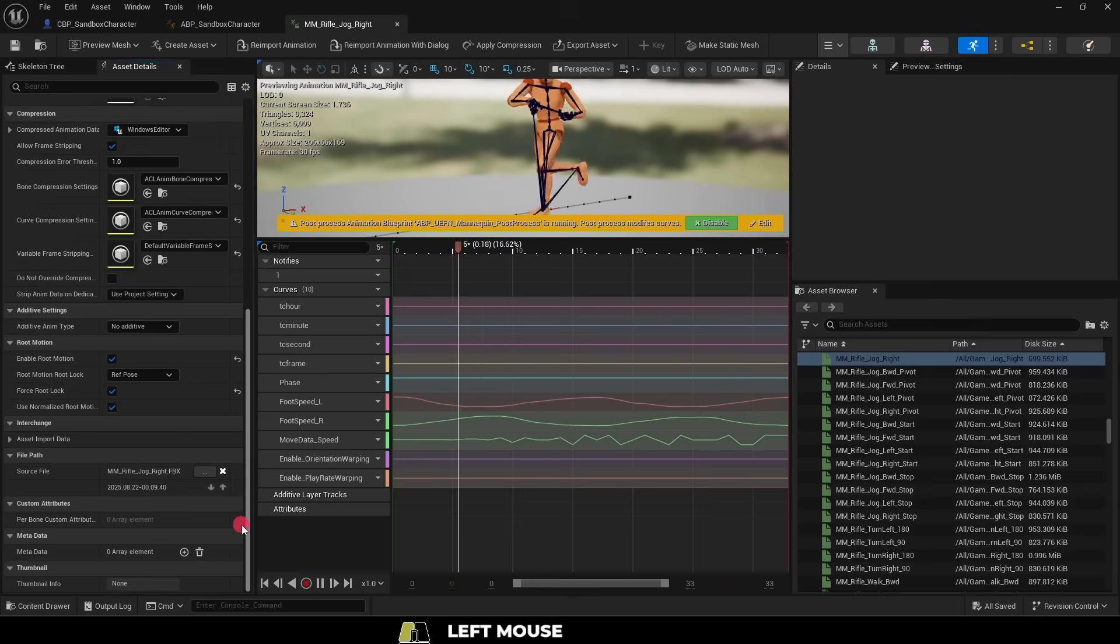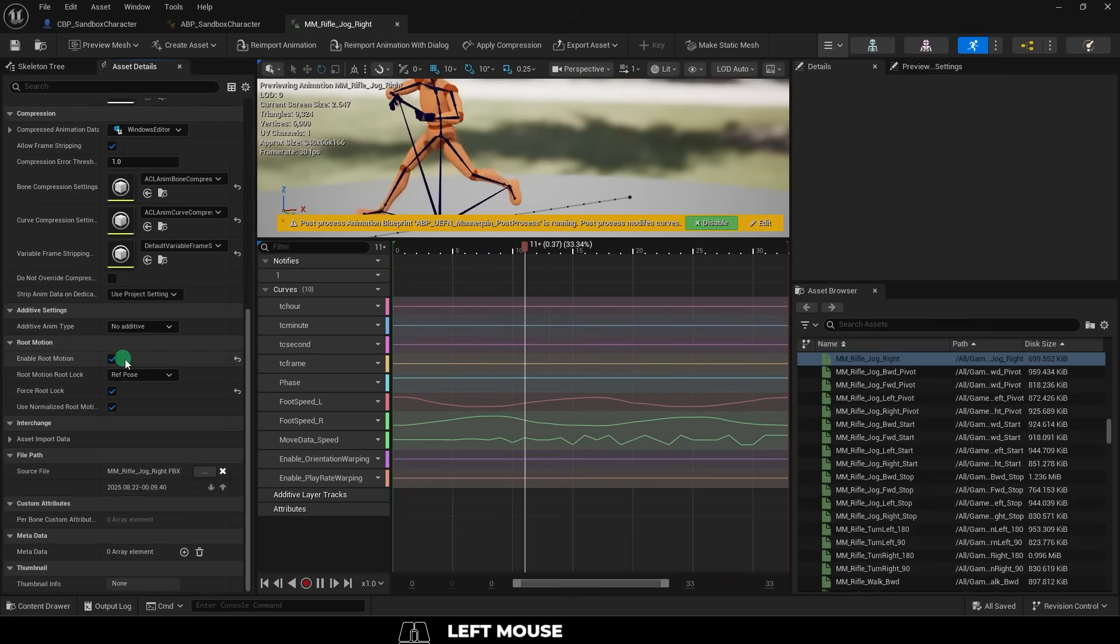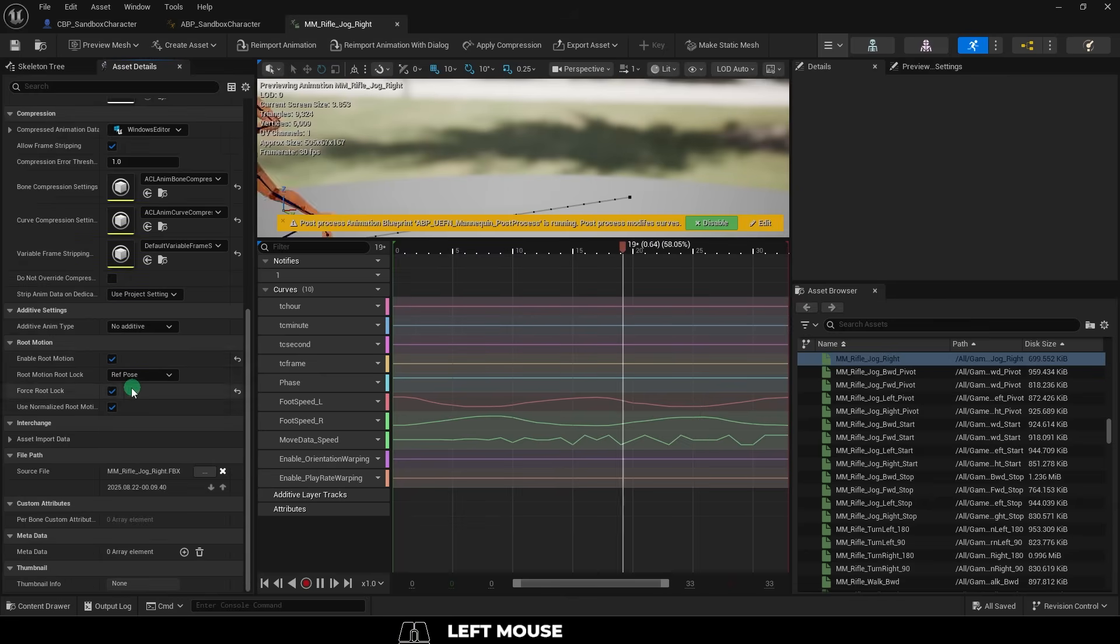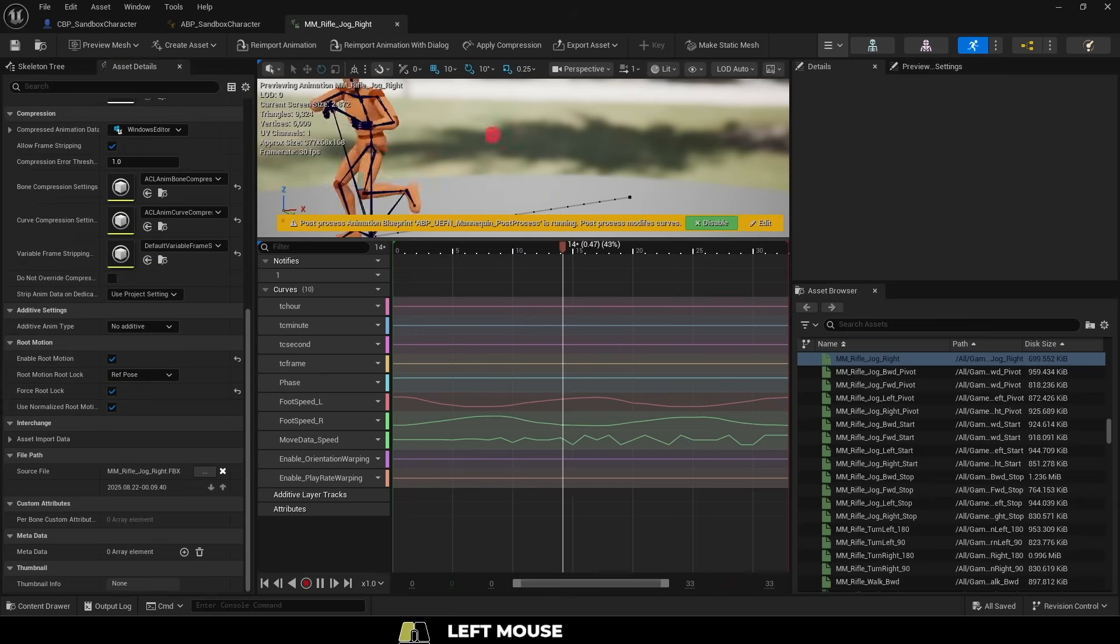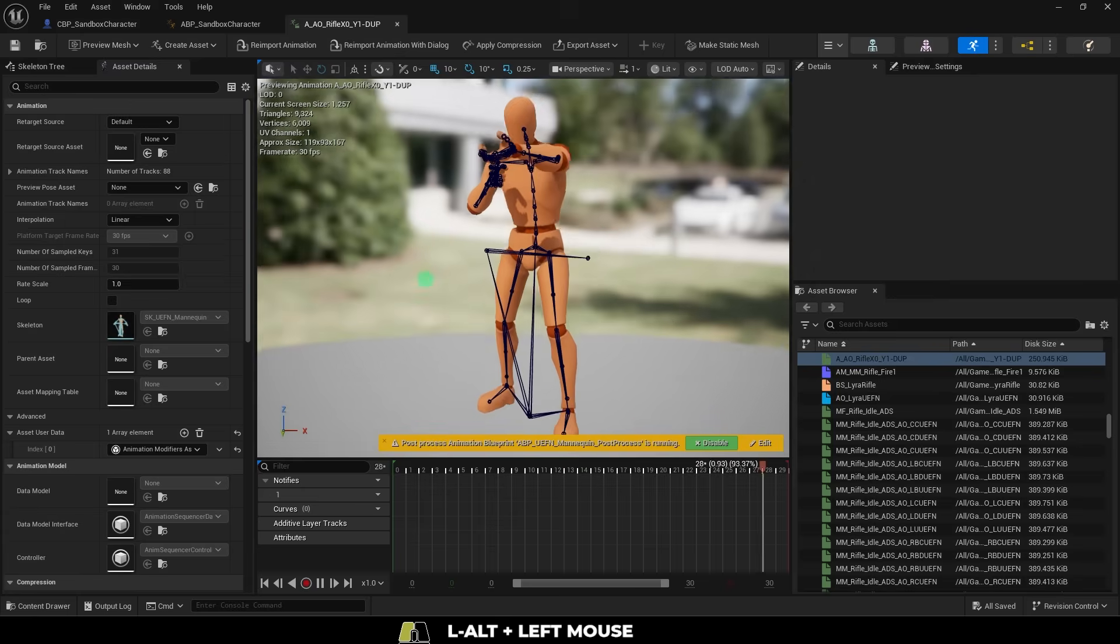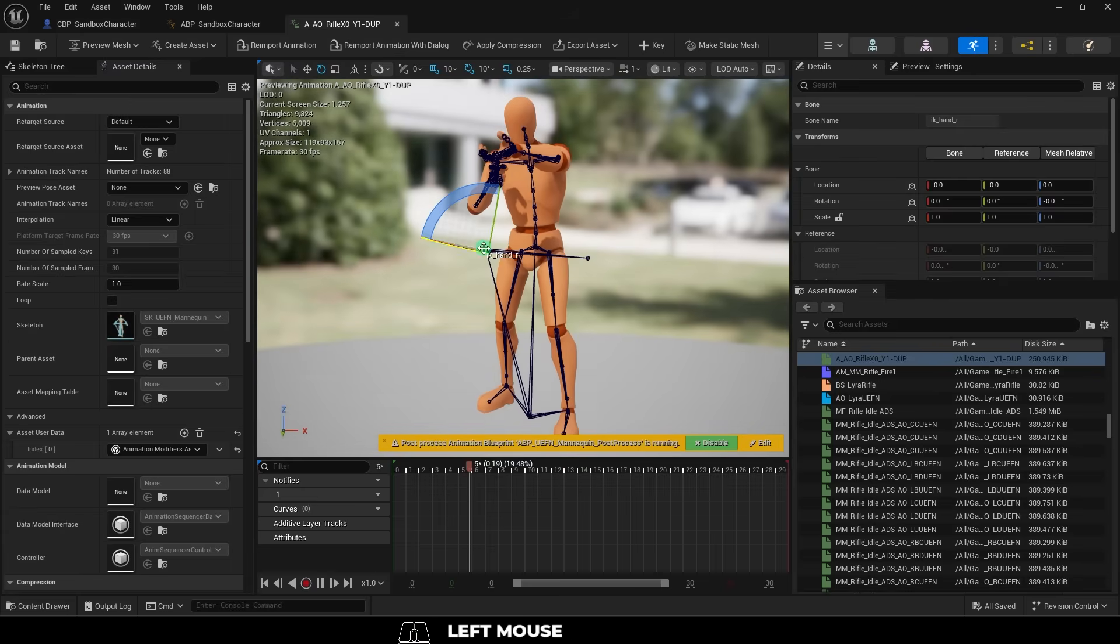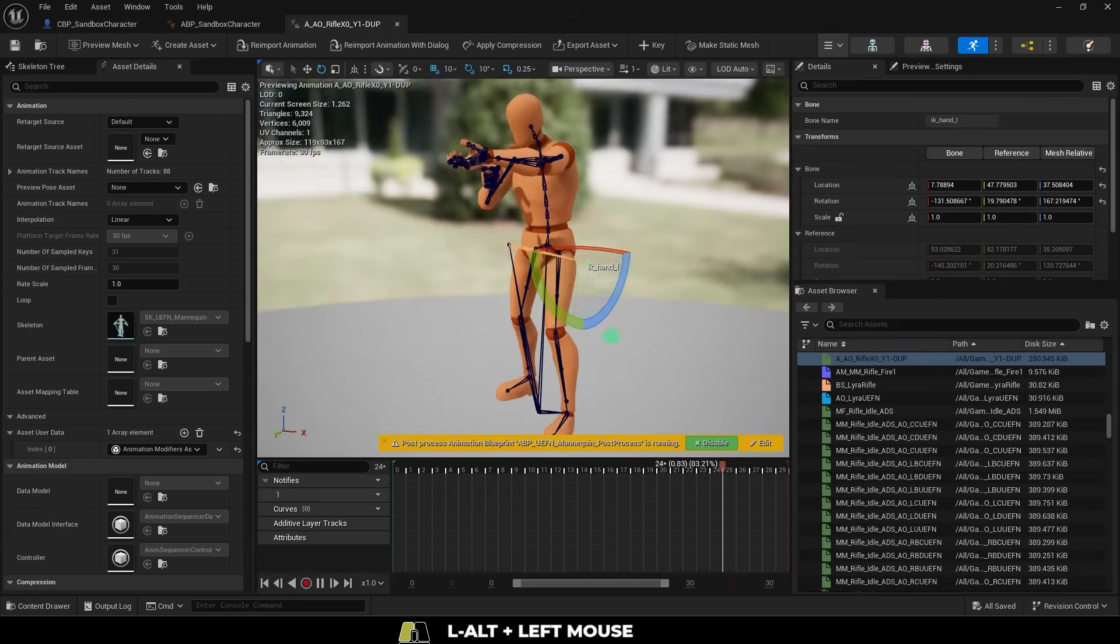Now on the left, make sure you enable root motion and force root lock. Make sure that normalized root motion is checked. And finally, make sure that all of your IK bones are following the hands and feet correctly.